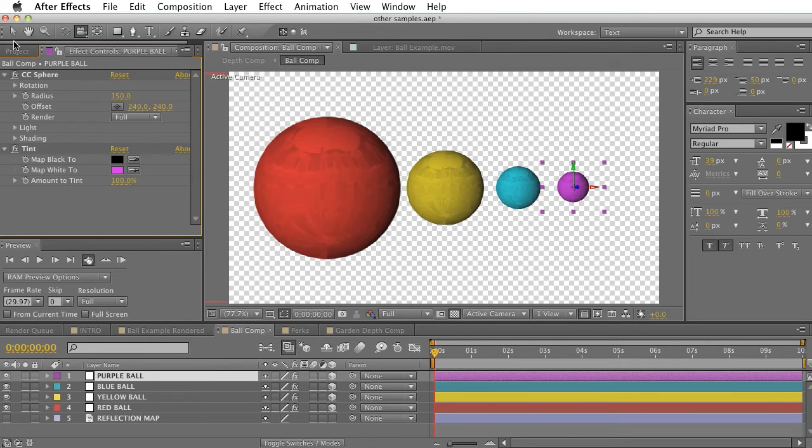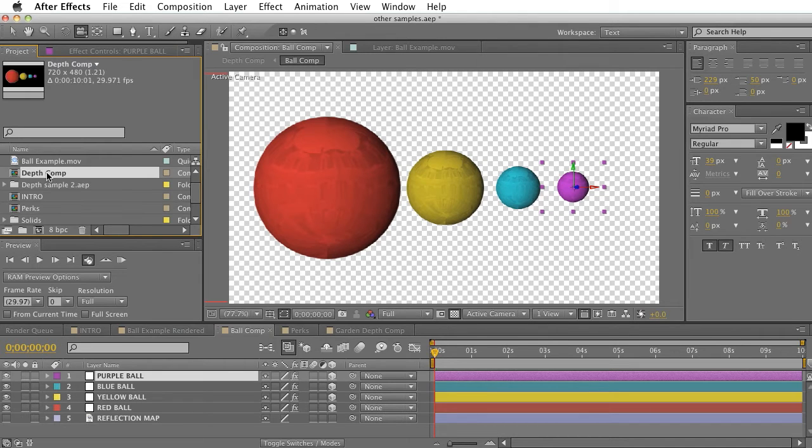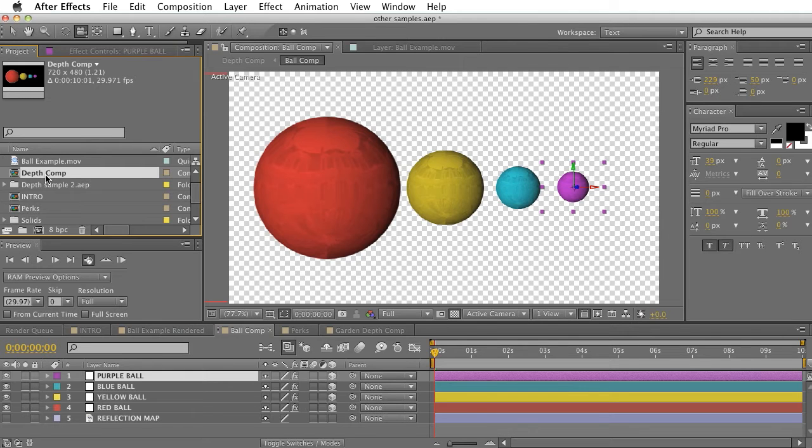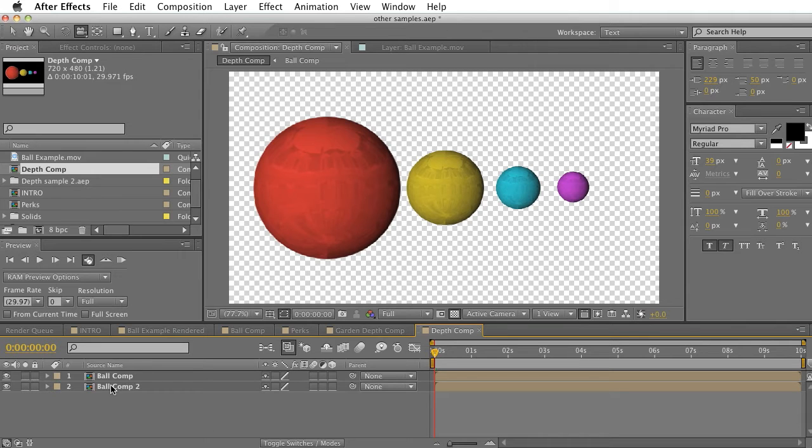And what this does is it actually creates a new composition in our project menu, called depth comp. Depth comp, not death comp. If we double click on this, we can see that two compositions were created here.